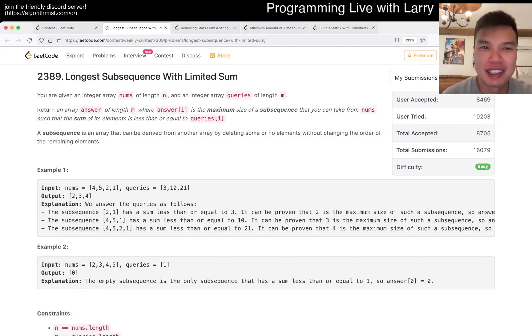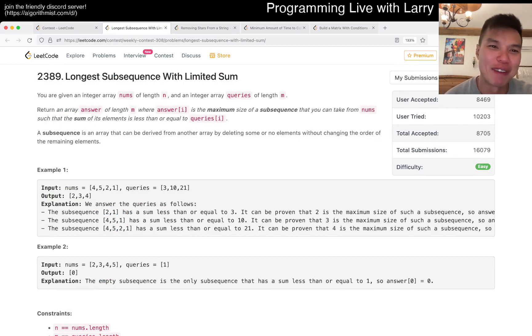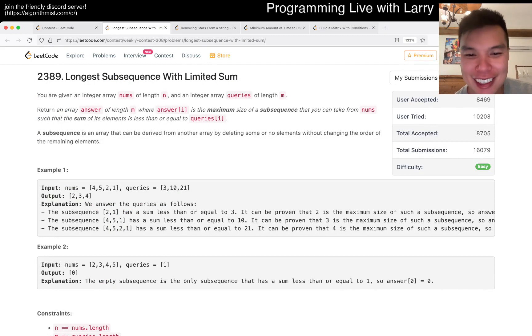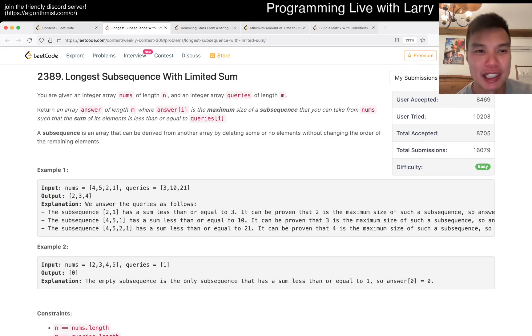Hit the like button to subscribe when you join me on Discord. Let me know what you think about today's contest and this problem for Q1.